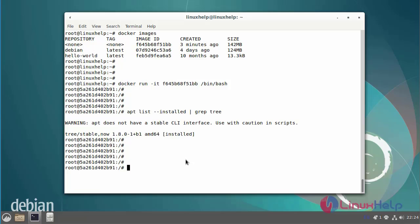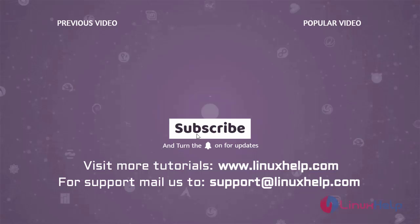With this, the process of how to export and import Docker container on Debian version 11.3 is completed. Thank you for watching this video. If you like it, please subscribe to our channel. To learn more tutorials, visit www.LinuxHelp.com. If you have any queries, mail us at support@LinuxHelp.com.